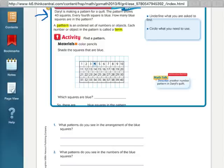So we count 1, 2, 3, 4 — color that blue. Then 1, 2, 3, 4 — color that one blue. We continue counting groups of four across all 40 squares, coloring every fourth square blue.